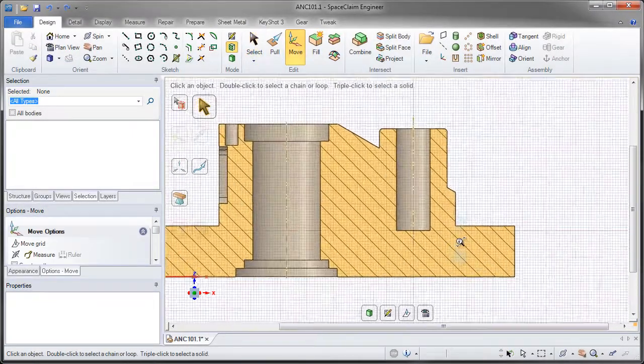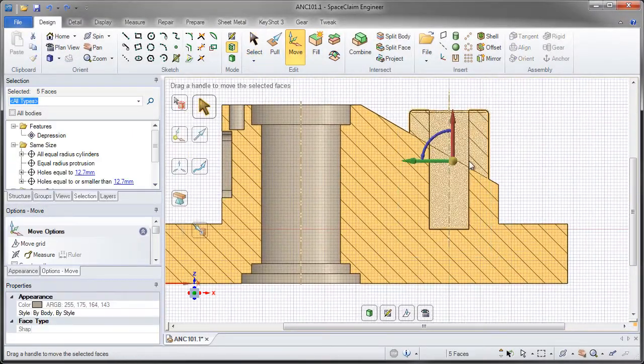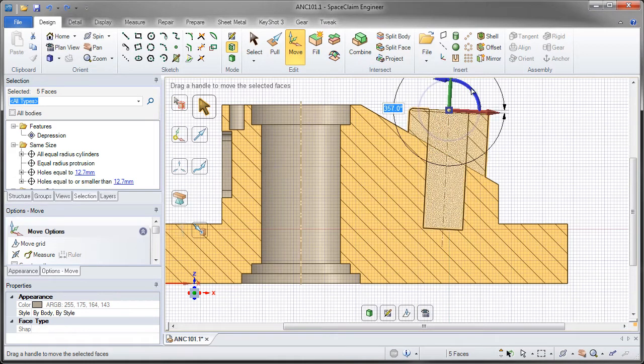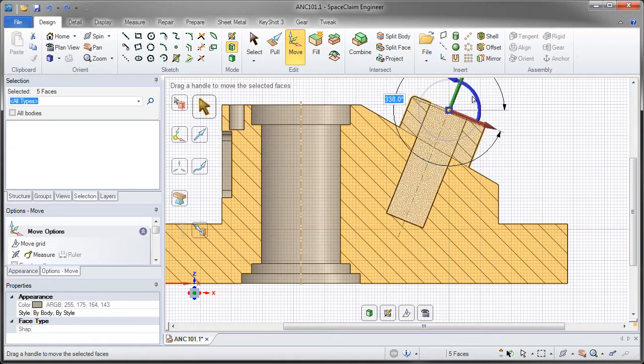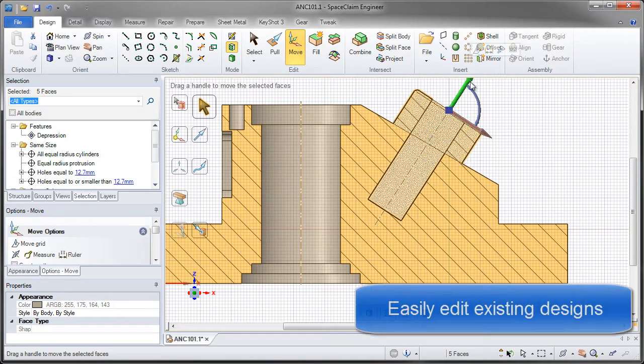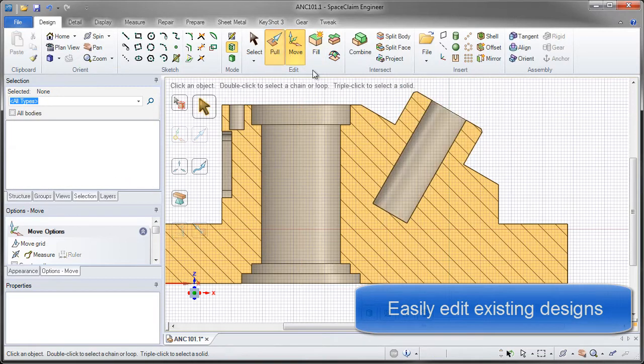With a model-based definition workflow, it's important that the model is accurate. You need tools to edit, change, and modify parts no matter what's going on with the design.